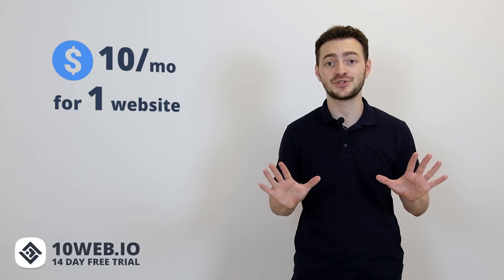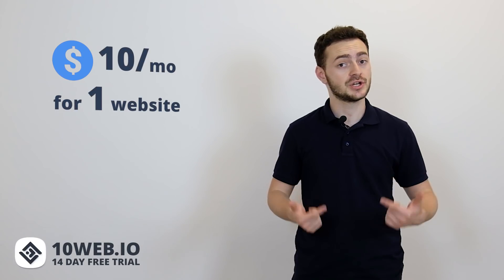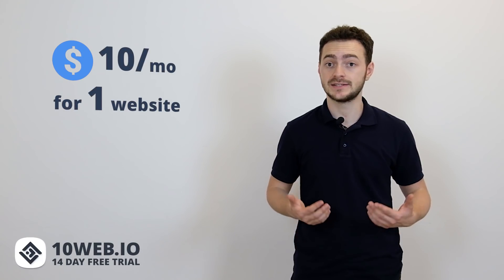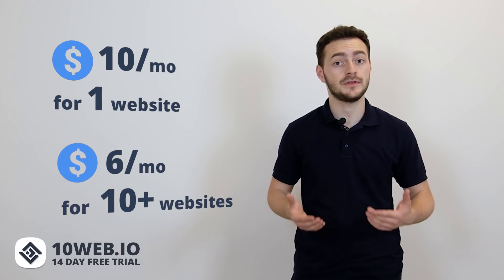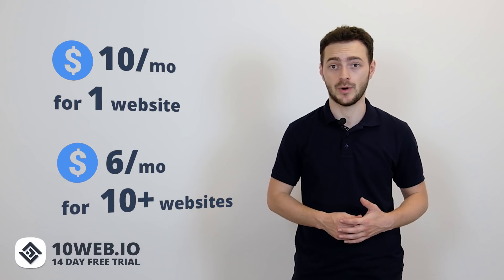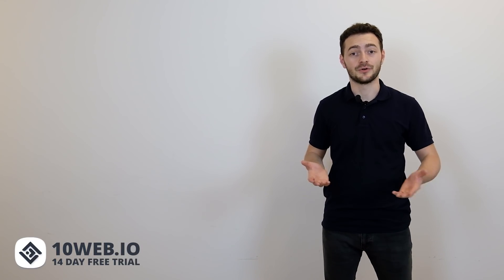And of course 10Web will get your WooCommerce store the best hosting technology on the market for just $10 a month which can go as low as $6 a month if you host 10 websites. So what are you waiting for? Visit our website 10web.io and sign up for our free 14-day trial with no credit card required and check out all of the features we've been talking about.